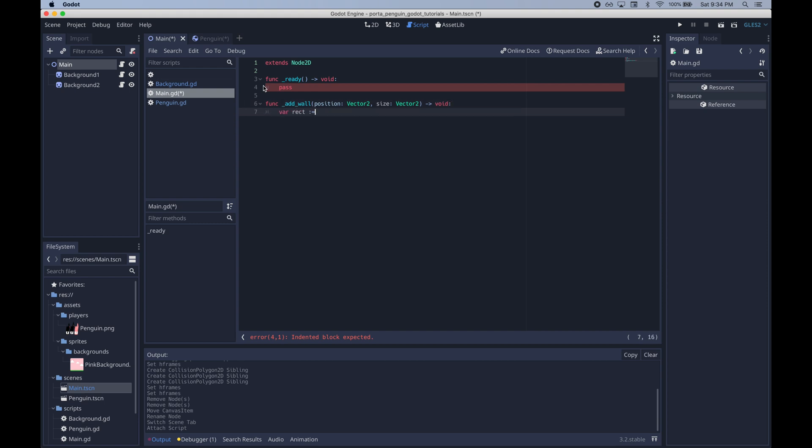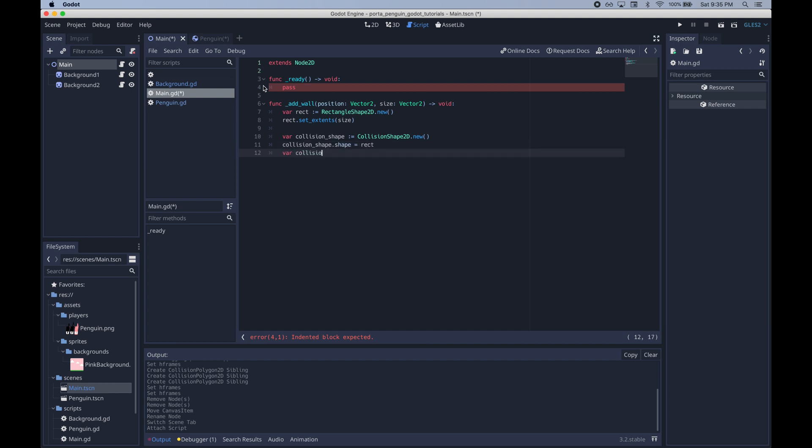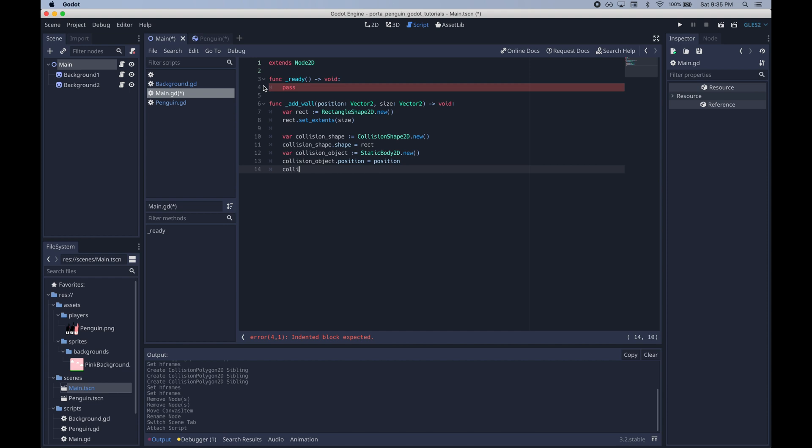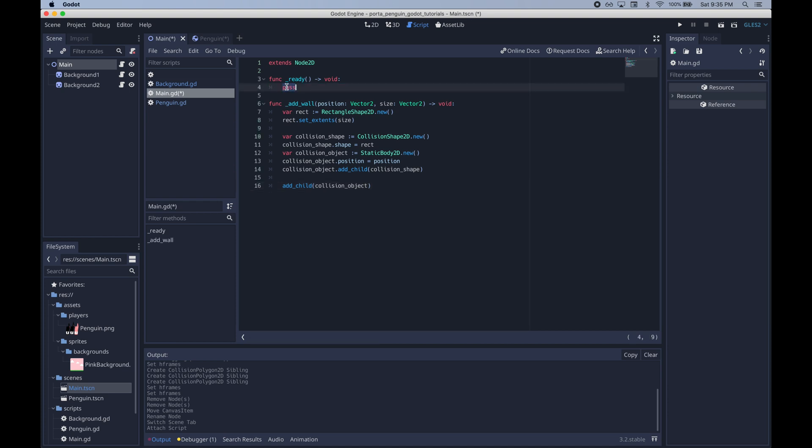We'll add this add wall function that takes in two things, a position and a size, both traits of the wall we'll be adding. It's just some pretty simple code to create these walls programmatically. First we need to create the shape that these walls will have and we'll set the shape size to be the passed in size. Then we need to create a collision shape and we just give that collision shape's shape to the rectangle shape that we just created. A lot of shapes. Then we create a collision object and we will set the collision object's position to the passed in position. Finally after all that's done, basically just programmatically creating these nodes, we can add the collision object to our scene.